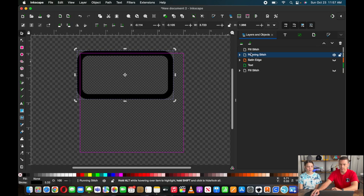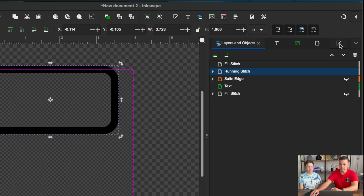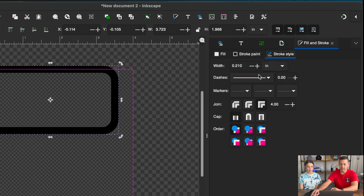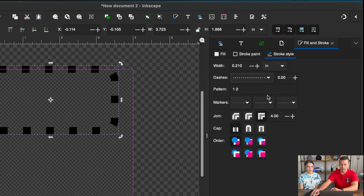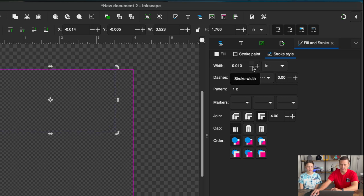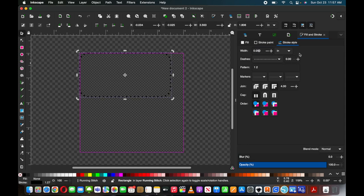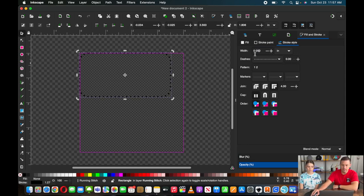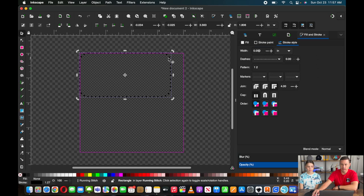So we're going to go back into our fill stitch layer, and we're going to hit Command D again. And now we have a copy of that again, and we're going to move this to our running stitch layer. And this is going to be our running stitch. So it's like a stroke. We do want it to be black. So we're going to hit Shift Black, and then we're going to hit X to get rid of the fill. I'm going to turn off some of these layers so you can see what we're doing here.